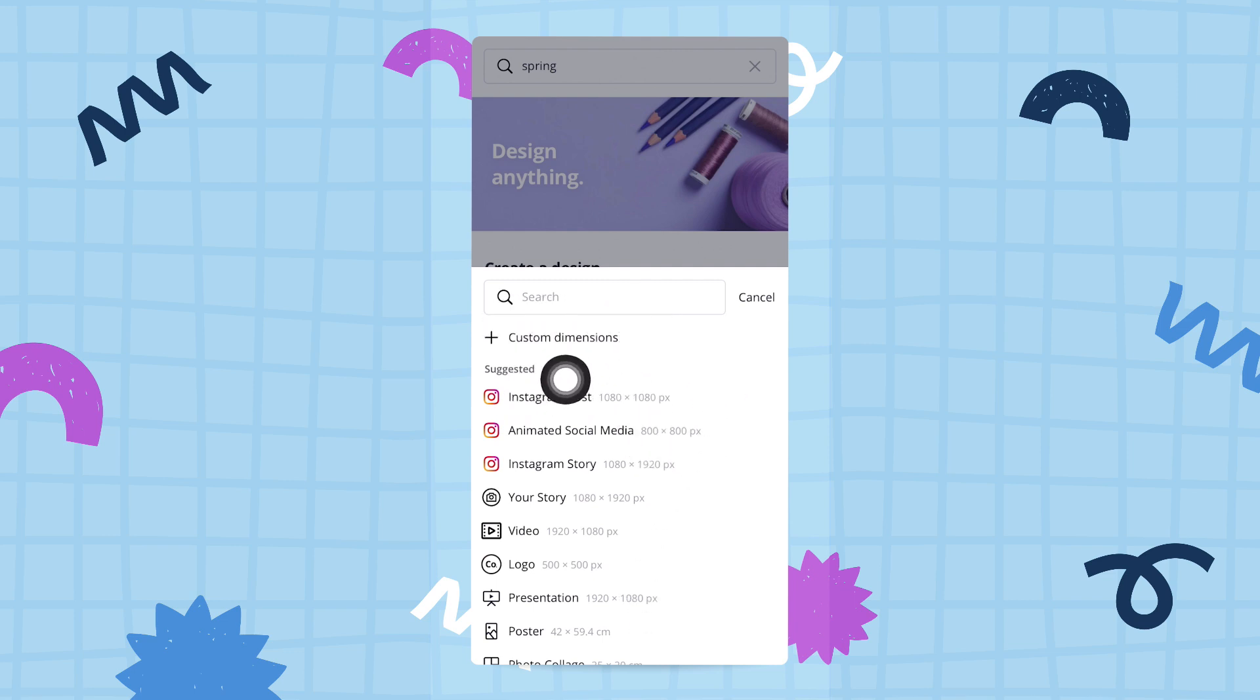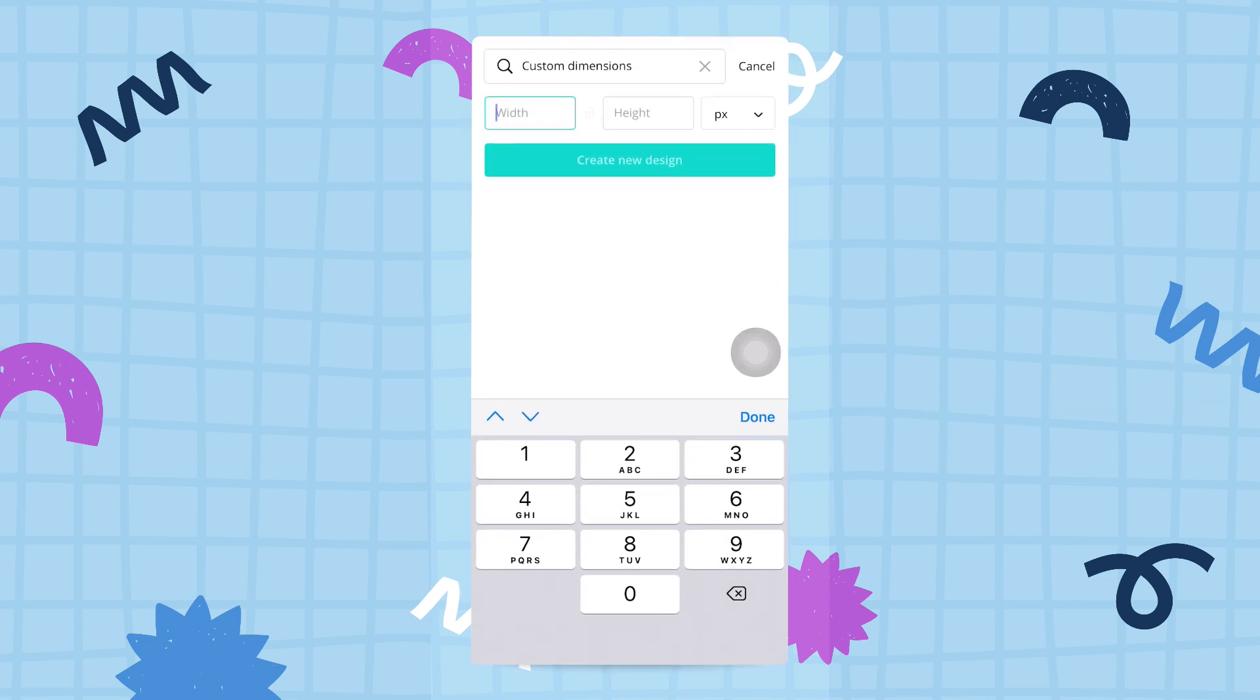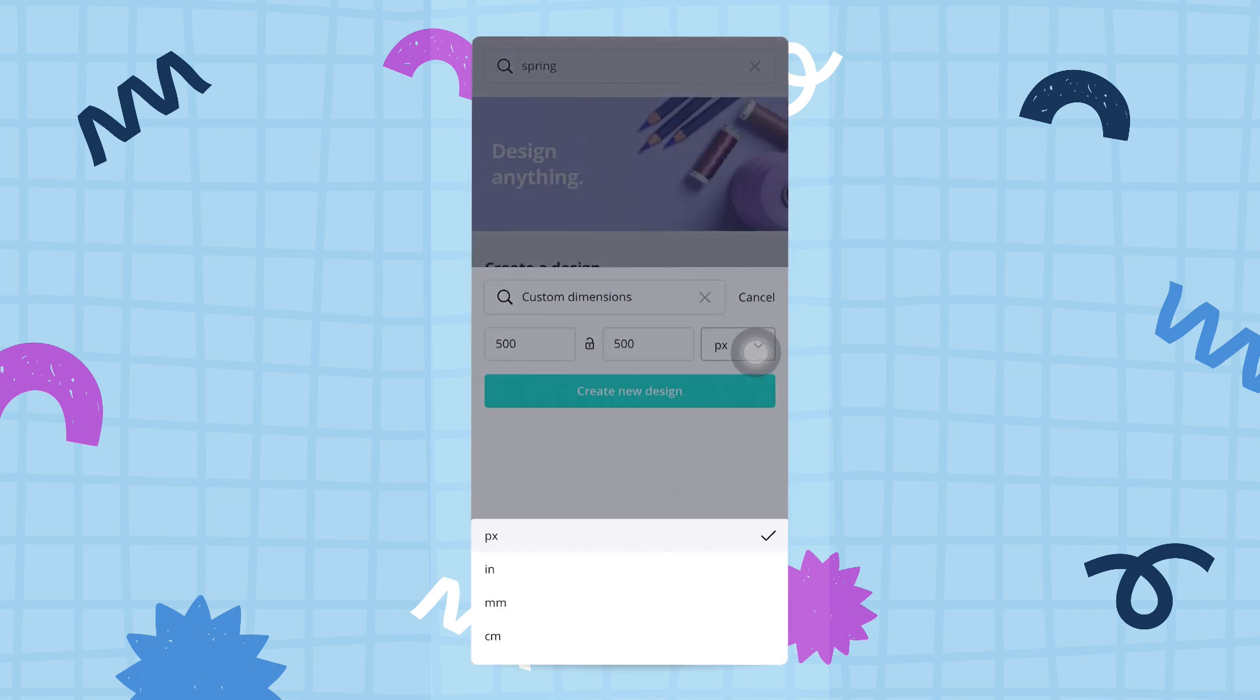You can create a custom dimension project if you don't find what you're looking for. If you have specific dimensions in mind, click on 'custom dimensions,' and you can very easily type in your dimensions—500 by 500. You can also select if you want it in pixels, inches, millimeters, or centimeters.